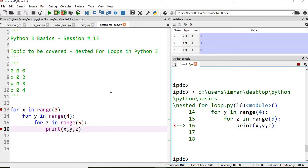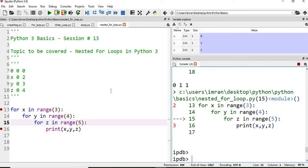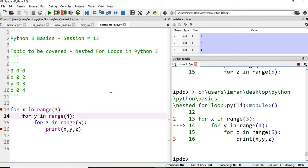At the moment y changes to one, the value of z resets to zero and iterates till five: zero, one, two, three, four. Then y changes to two, z iterates again; y changes to three, z iterates. You see that once the entire loop of y and z is complete, the value of x is incremented. The innermost loop executes the most times, followed by the middle loop, and the outermost loop executes last. This is the mechanism of nested for loop execution in Python.